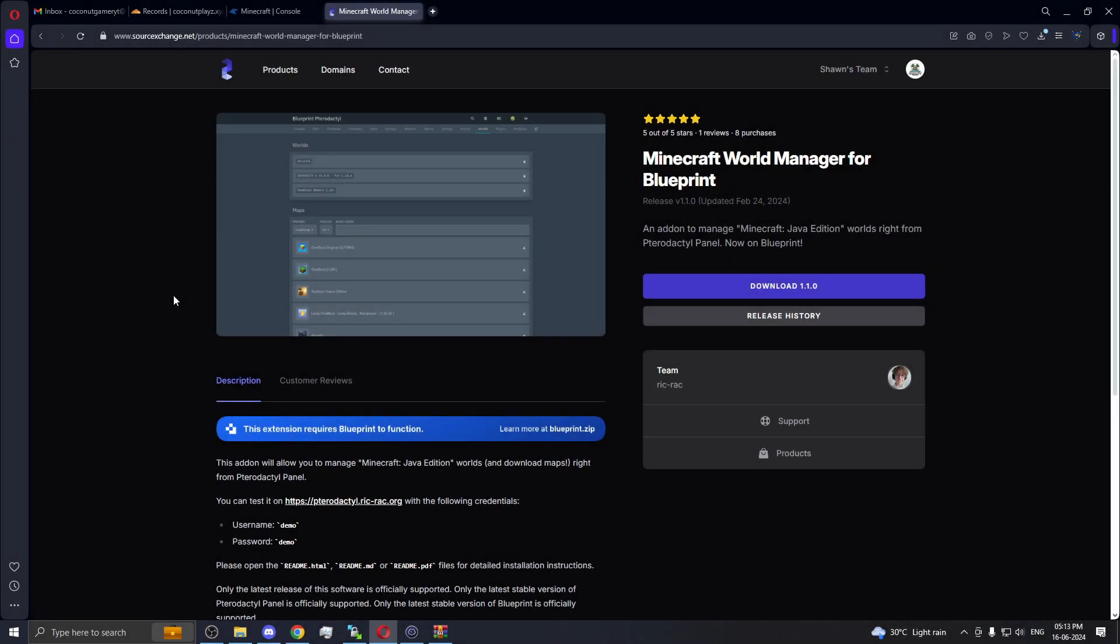Hello guys, welcome back to a new video. In this video I'm going to install this add-on in the Pterodactyl panel. What this does is it helps you manage your worlds and also install other worlds which are provided in this add-on. This is from the same developer as the plugin installer.